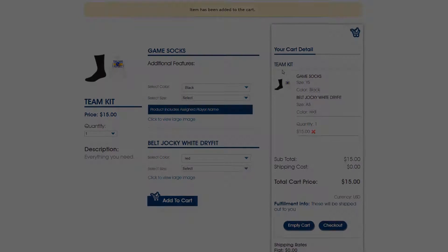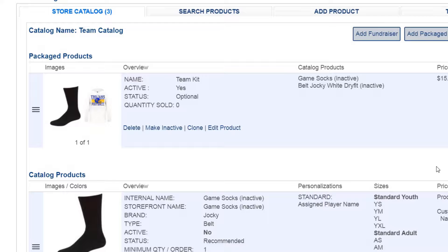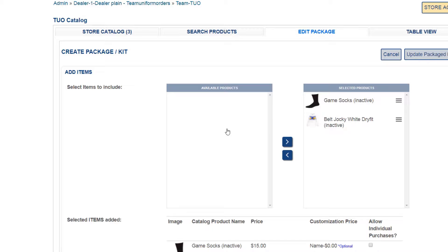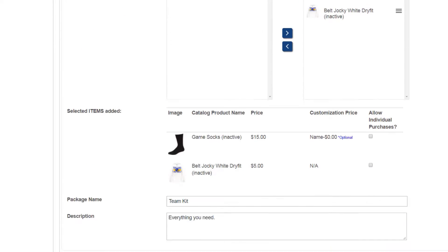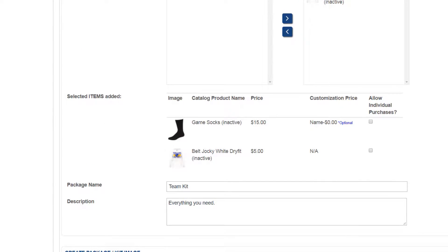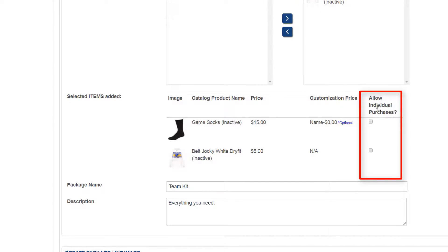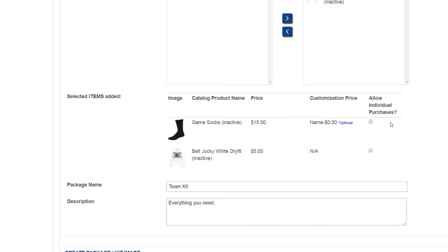Let's now go back to our store catalog and enter the settings of our package product. Here we can see the items that are in our package, and you can see the rightmost column asks if we want to allow individual purchases for the items in our package.